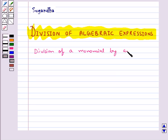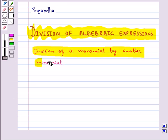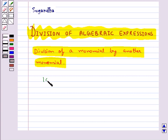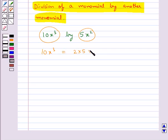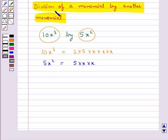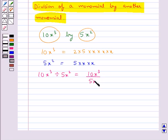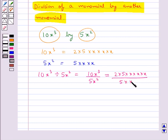Now let's consider division of a monomial by another monomial. Consider the monomials 10x cube and 5x square. We need to divide 10x cube by 5x square. For this, we write both monomials in irreducible factor form: 10x cube is written as 2 into 5 into x into x into x, and 5x square is written as 5 into x into x. So 10x cube divided by 5x square equals 2 into 5 into x into x into x, upon 5 into x into x.